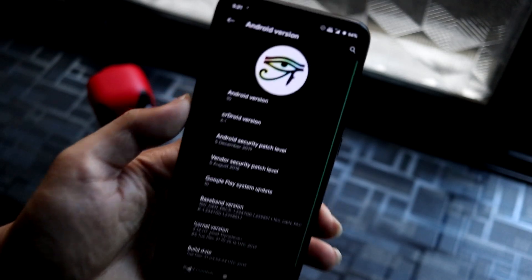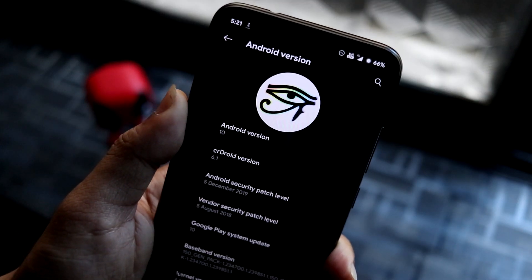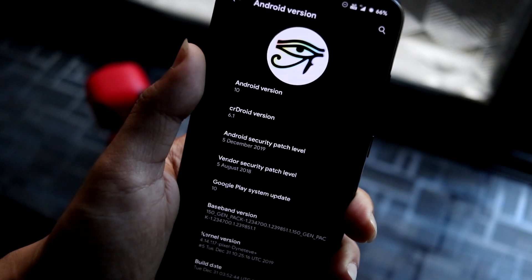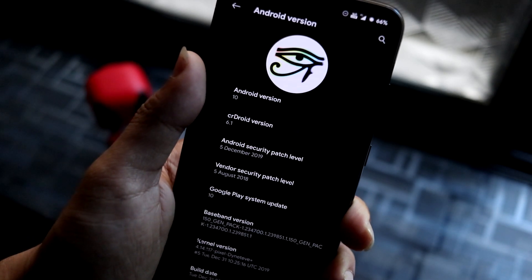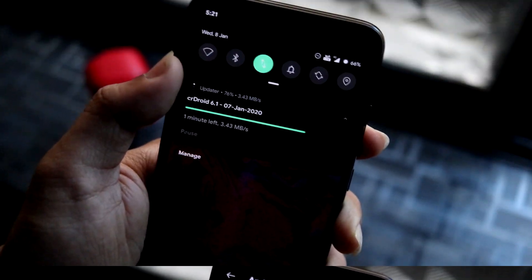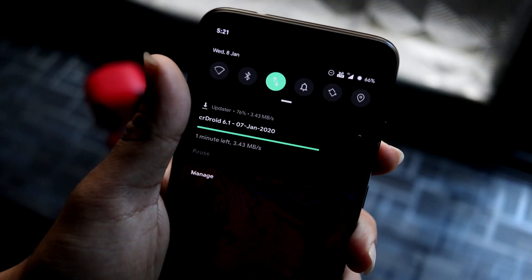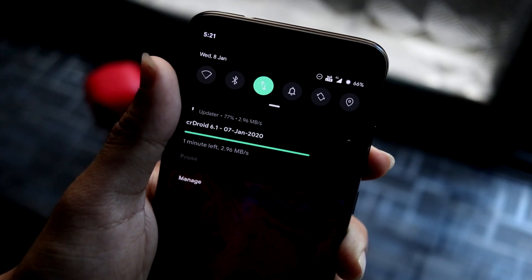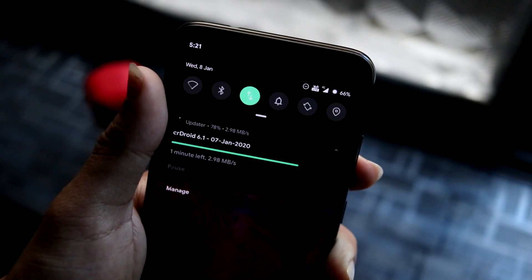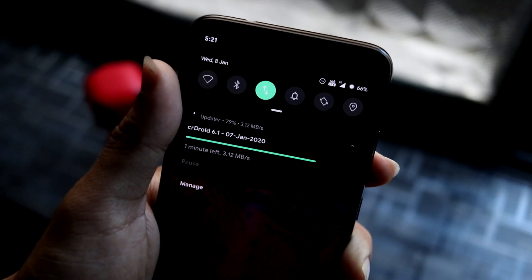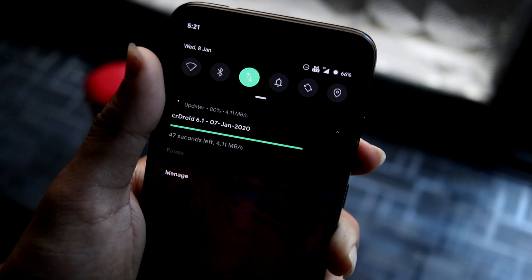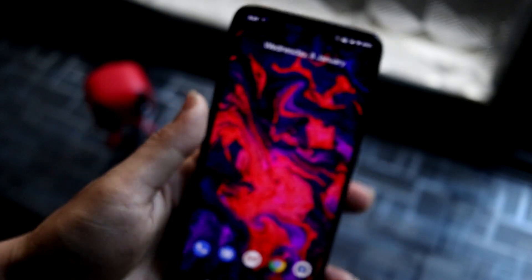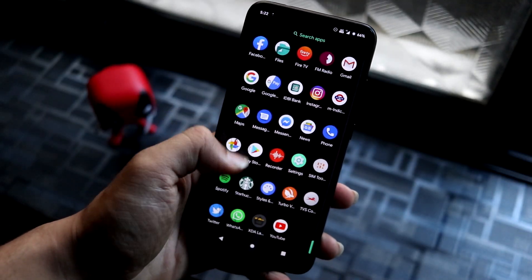Let's go to Android version in Settings. Here we can see the CRDroid logo, CRDroid version 6.1 — the latest version — and the security patch is December 5th. I got a new update yesterday but didn't install it, so we'll test the OTA later. Many users have reported the OTA updater doesn't work on the Redmi Note 7 Pro due to issues with USB recovery.